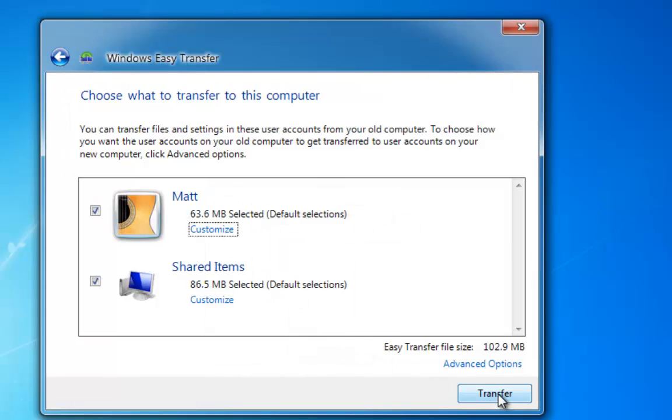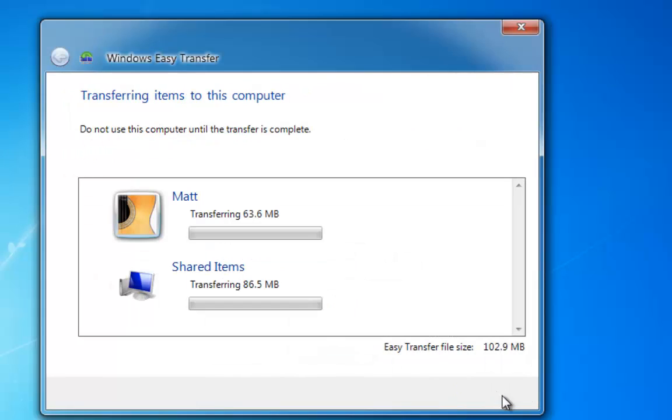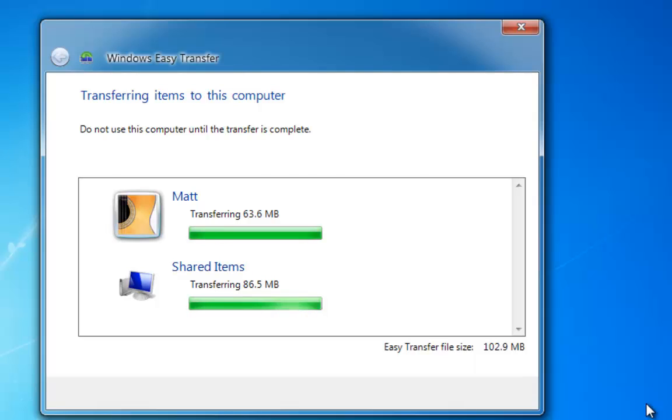So then all we do is we'll left click on Transfer, and now this is going to pull all the settings back off the USB drive into our new install or new PC. The file size will depend how long this will take.